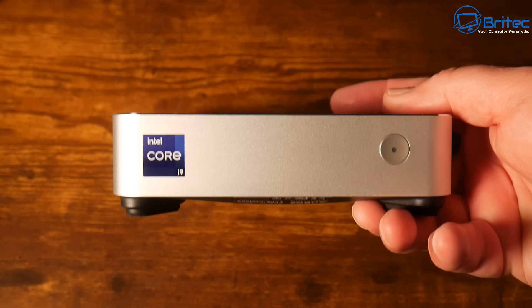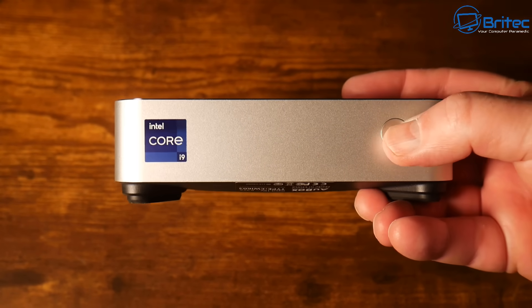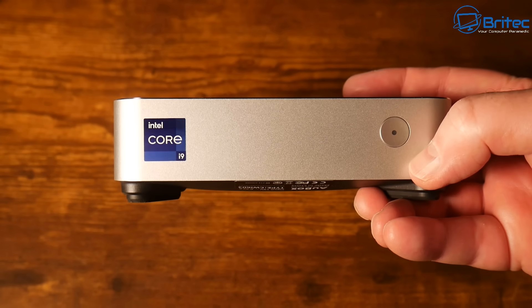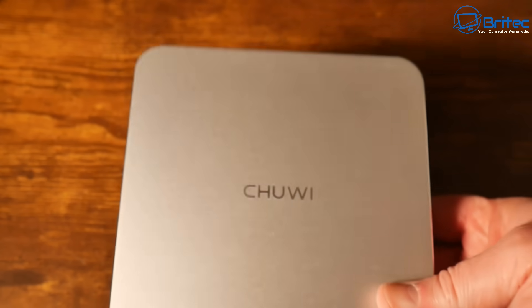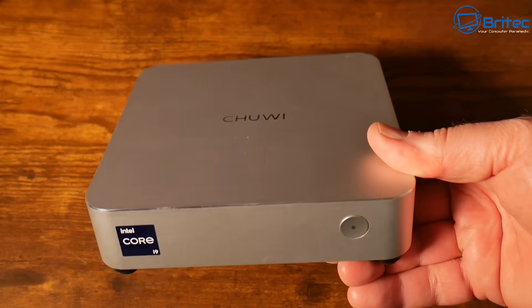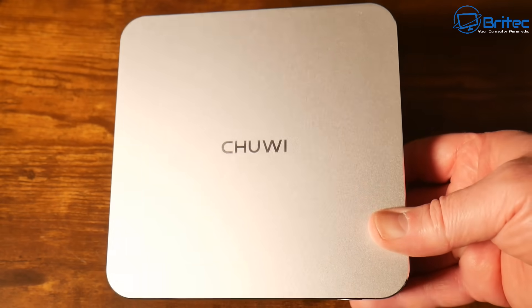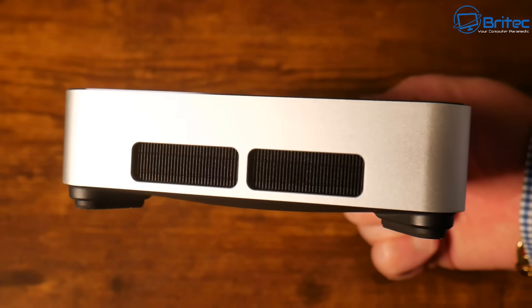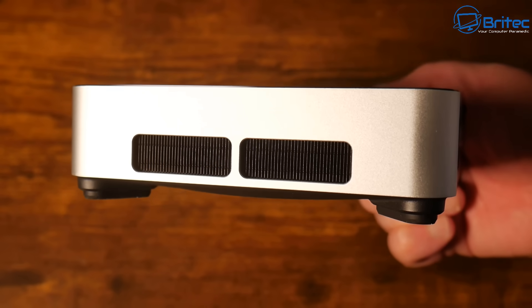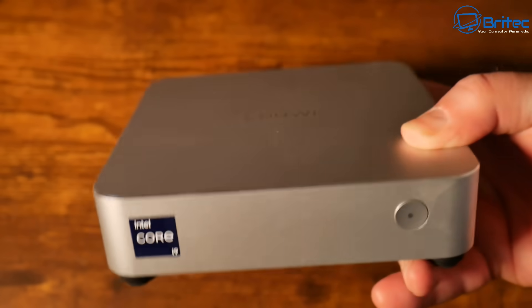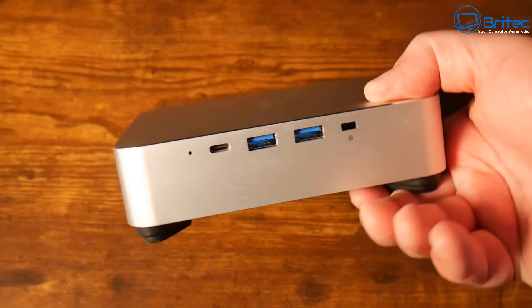This is the mini PC. The actual material is made of plastic and metal, probably some form of metal on the top. We have this nice Chewy logo here and also some ventilation for exhaust to get the heat out of the unit itself.